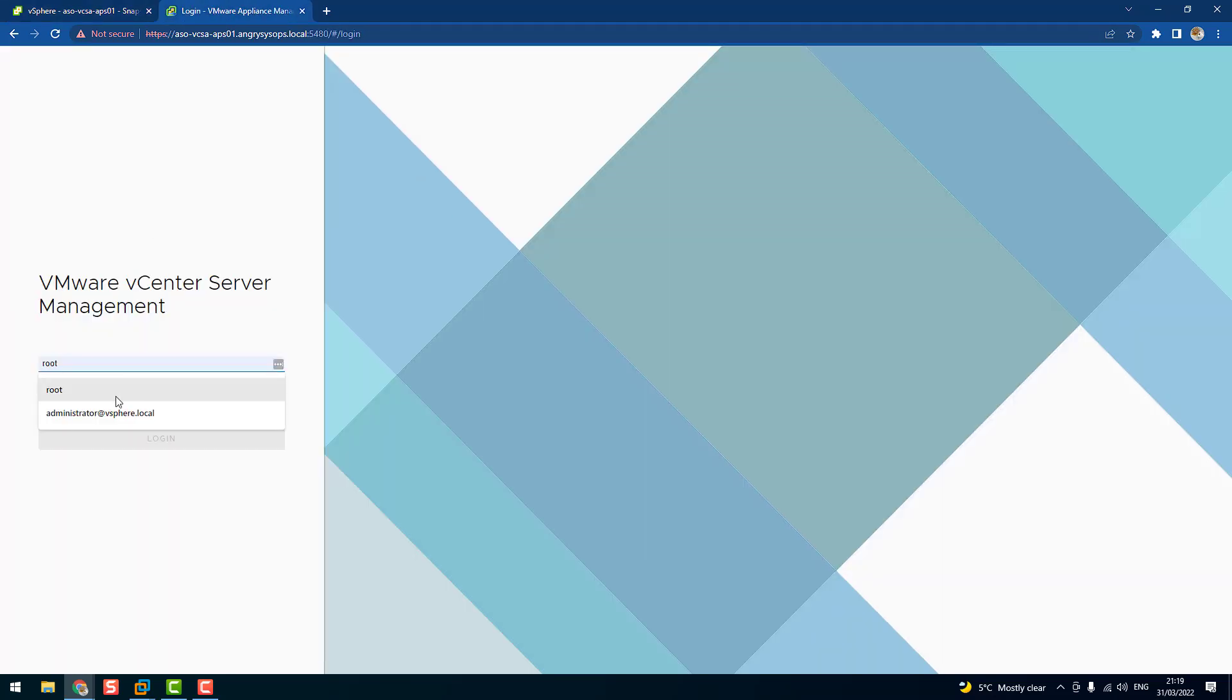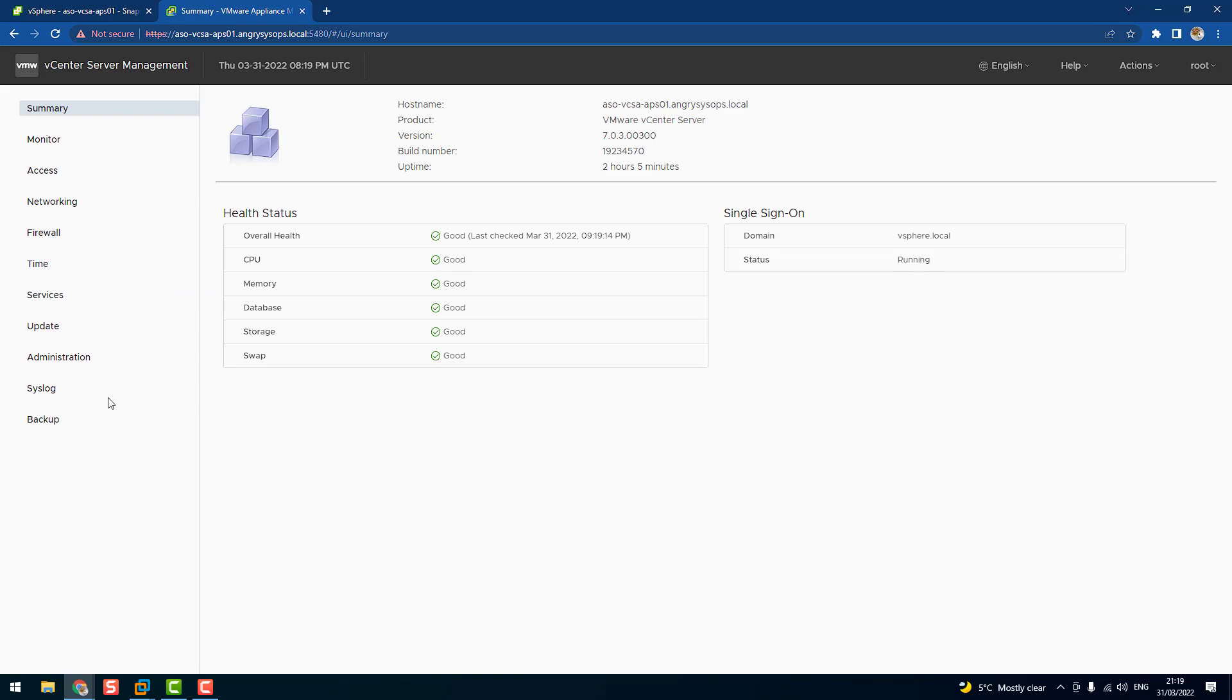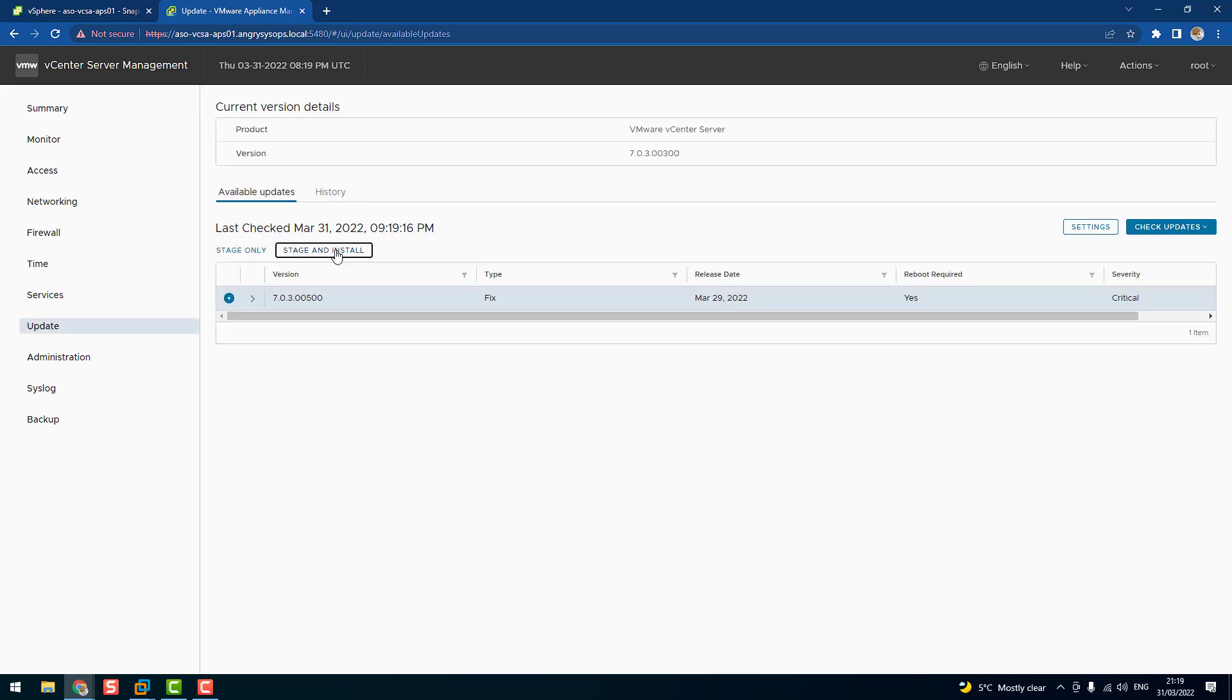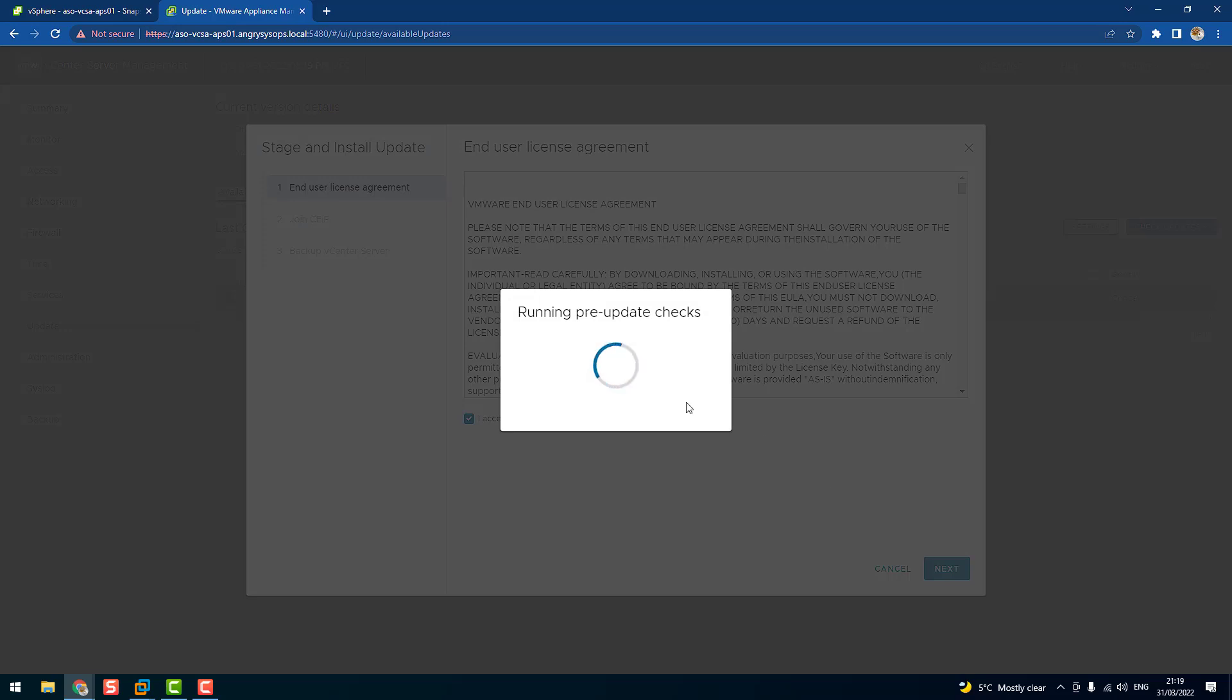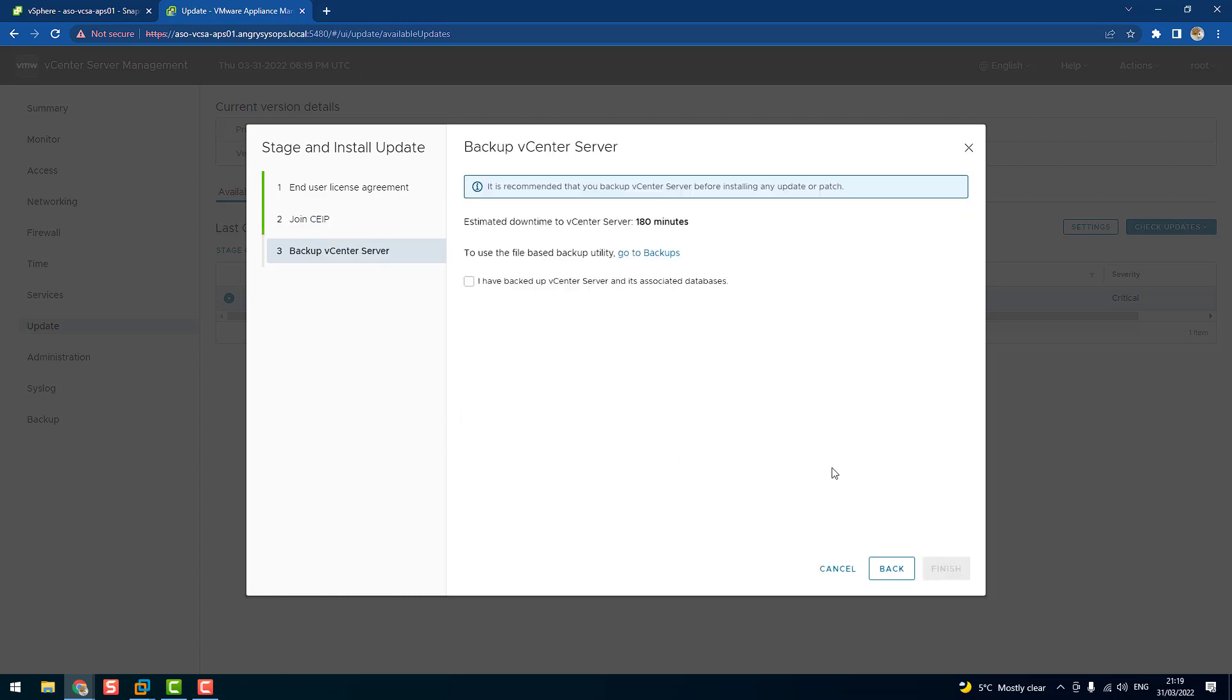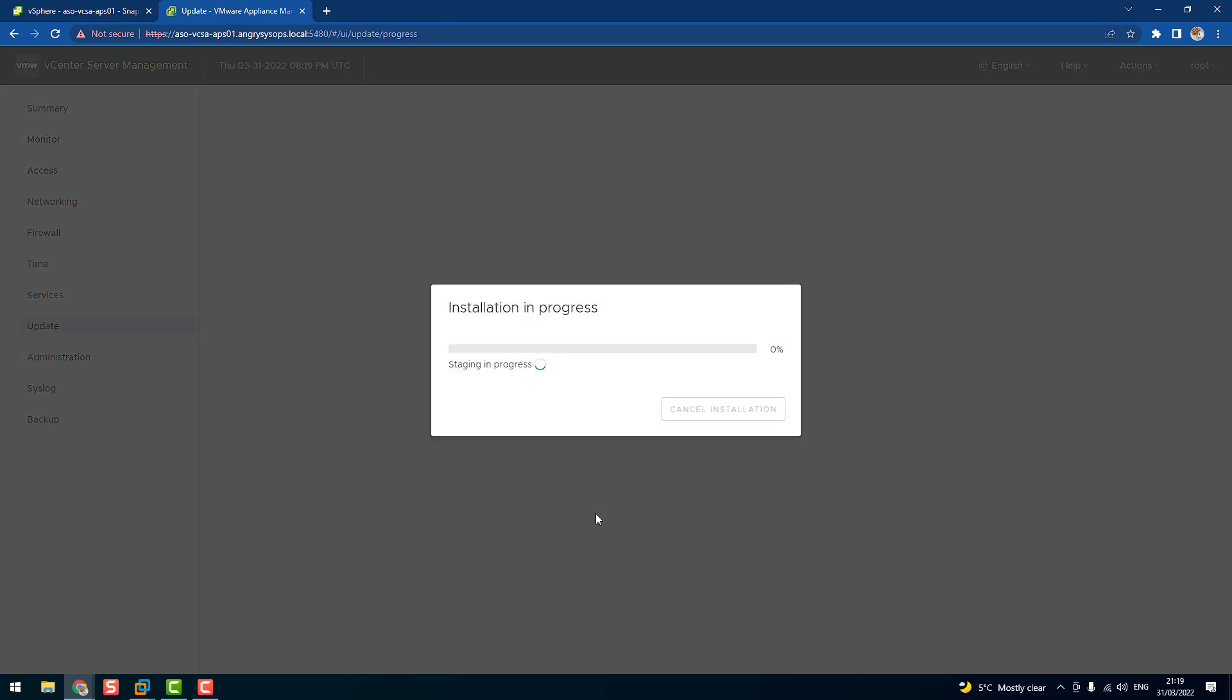Go to Update and let's go Stage and Install again. Accept the license agreement. Now guys, it's up to you - you can join the test program straight away. Click Next and now I just say yes, I have backup, and click Finish. Now guys, it will take time, so I will speed up the video.